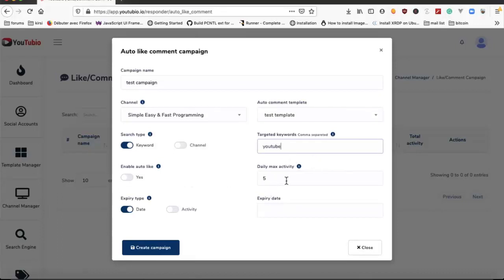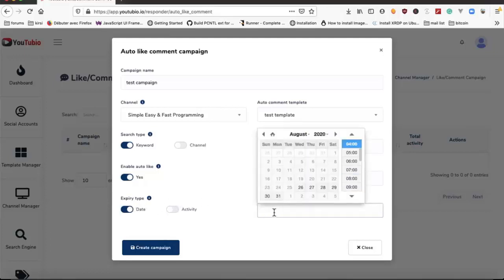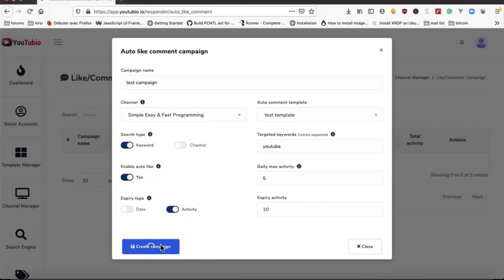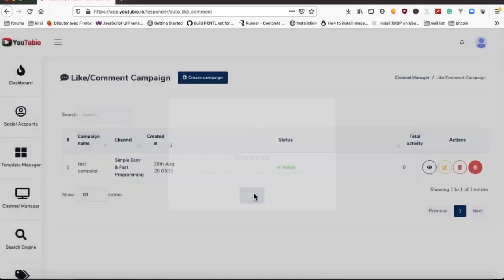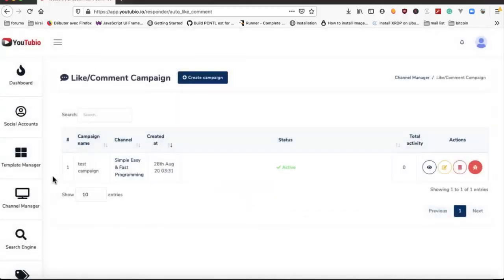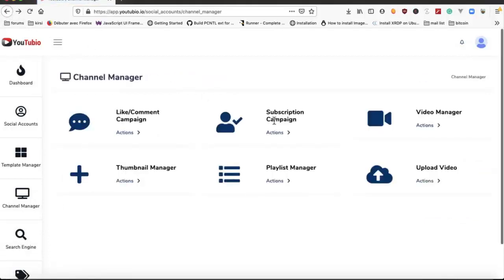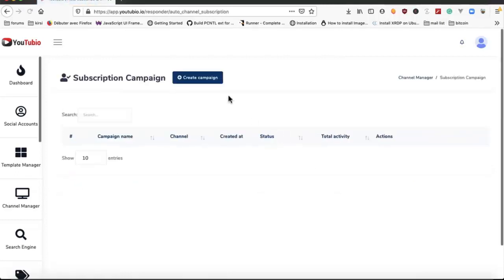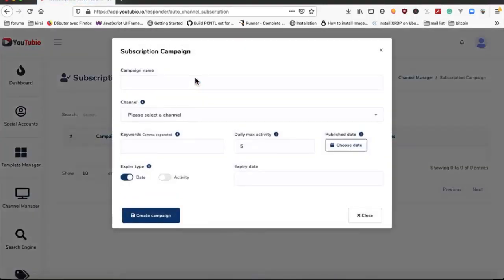We select daily activity, we can enable auto like for videos, and we can set expiry type per date or per activity, for example 100 comments or 10. We have a subscription campaign where we can subscribe to new channels with keywords.